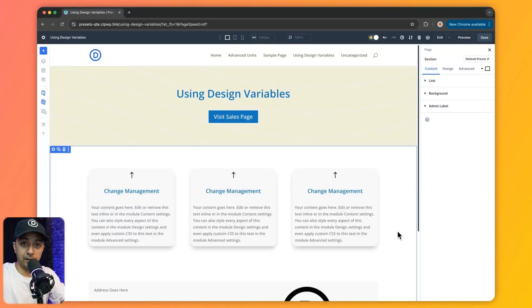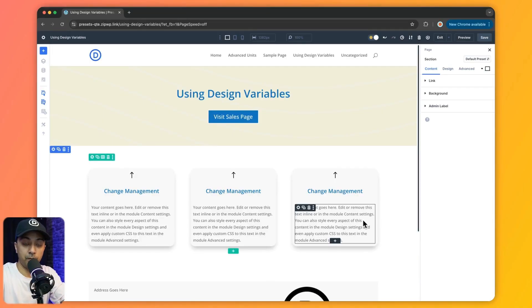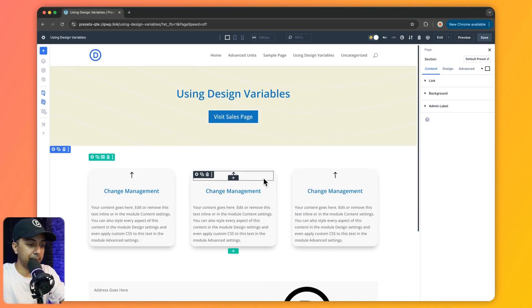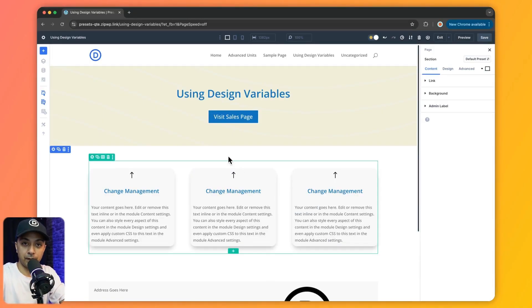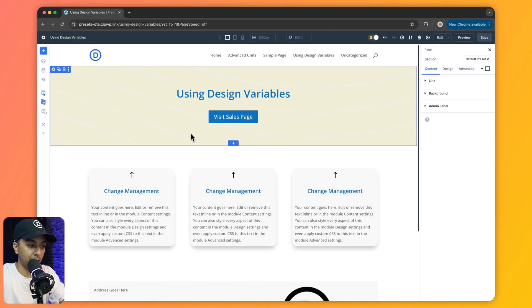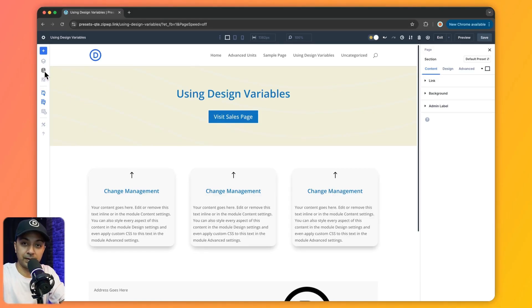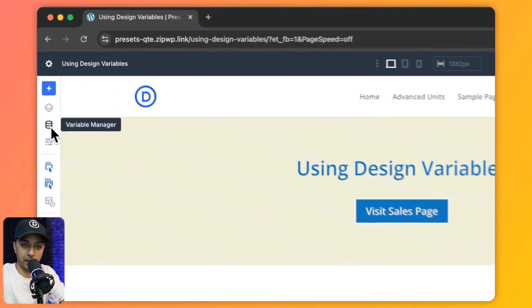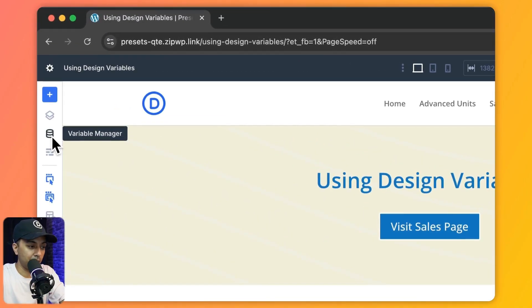Here we are inside our Divi 5 visual builder. In order to access our design variable control hub, we need to go to this icon in the left-hand side menu — it says 'Variable Manager' — so let's click on this.